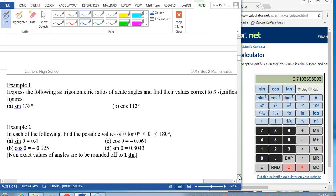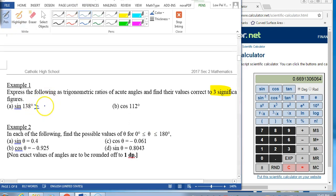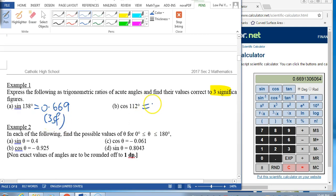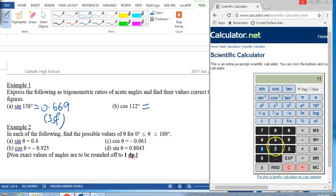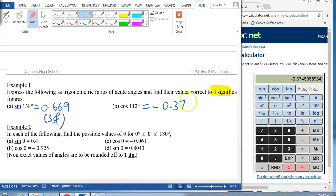Now we are going to look at these ratios and find their values to 3 significant figures. Can you predict what we will get for sine 138 degrees — positive or negative? Yes, you'll get a positive value: 0.669. Now taking a look at cosine 112 — this is cosine of an obtuse angle, so we expect a negative value. Key in 112 cosine — yes, negative 0.374, rounded to 3SF.